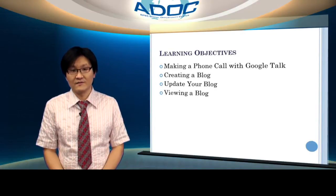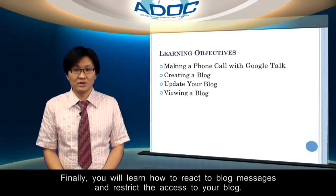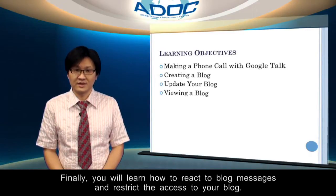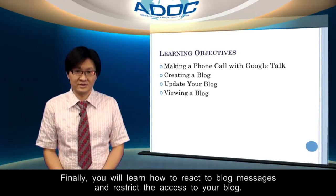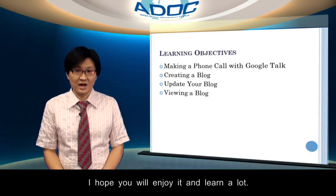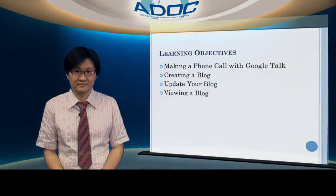Finally, you will learn how to react to blog messages and restrict the access to your blog. Let's start it. I hope you will enjoy it and learn a lot.